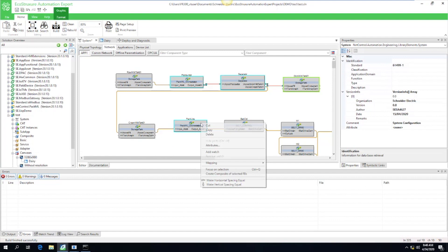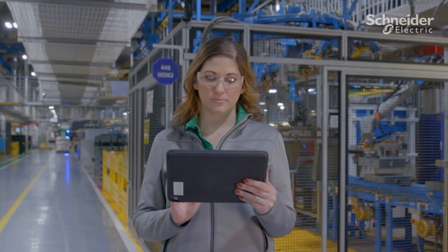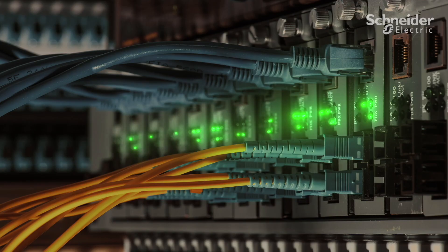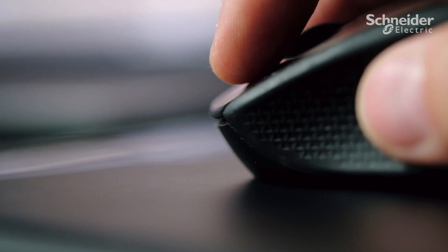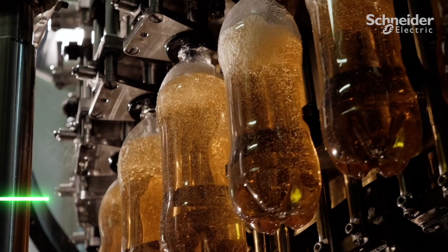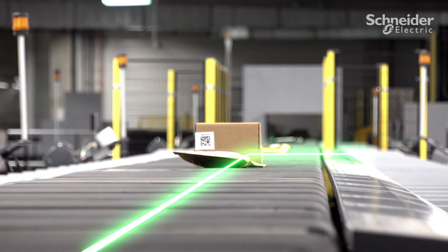EcoStruxure Automation Expert creates a complete digital lifecycle for your automation system. Engineers are free to design processes independently of the automation system. Once the design is complete, the engineer deploys the application on the hardware in just a few clicks. Applications are automatically distributed, and any changes can be made with zero automation engineering.